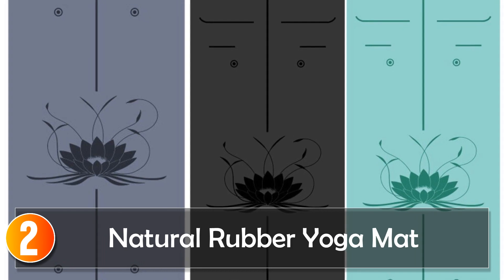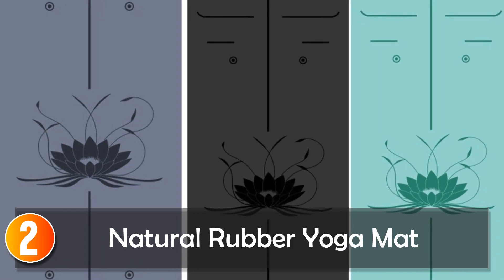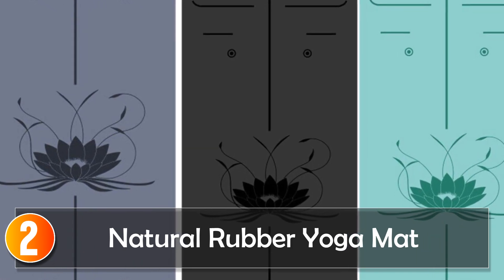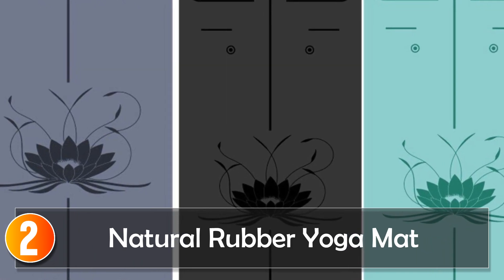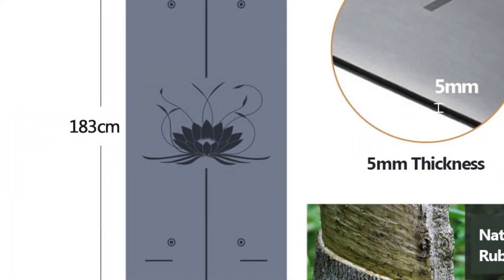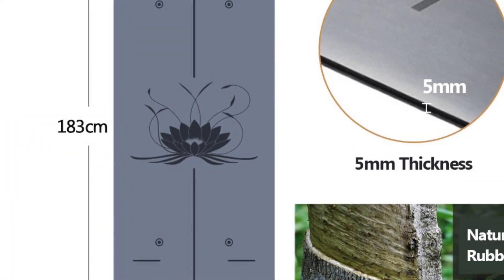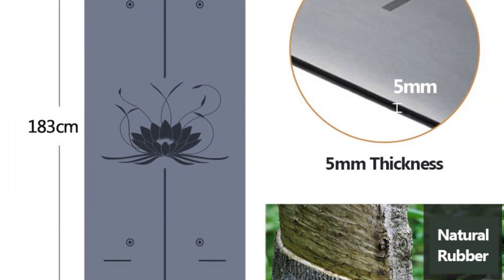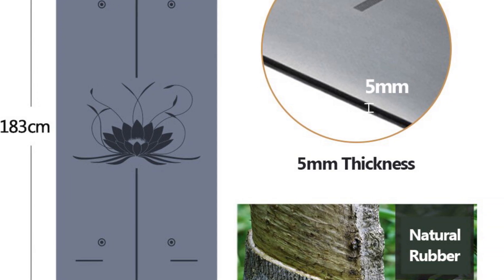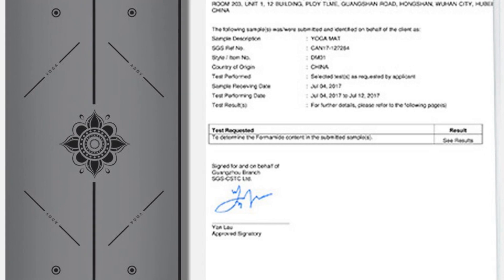At number two, the Natural Rubber Yoga Mat is a professional grade mat designed with lotus patterns and made of environmental materials. Crafted from natural rubber, this mat prioritizes durability, comfort, and non-slip properties.